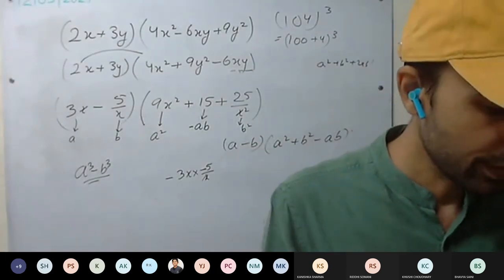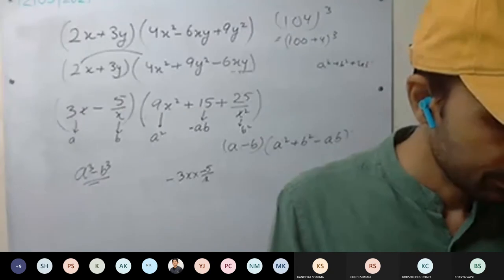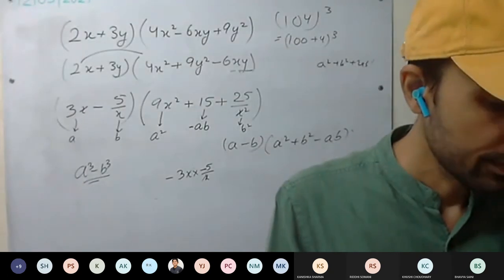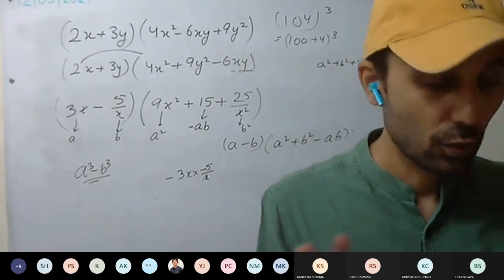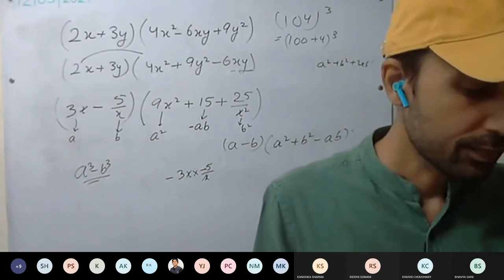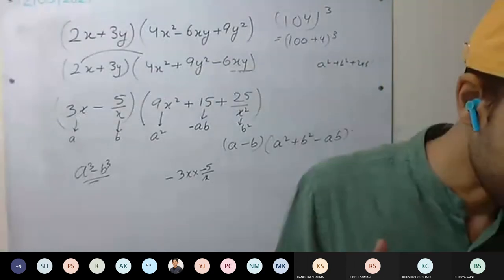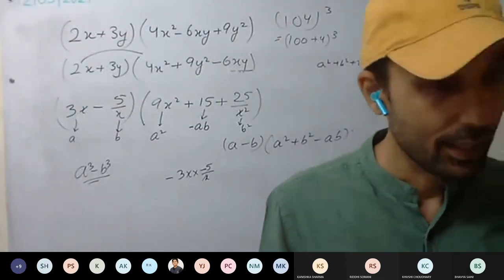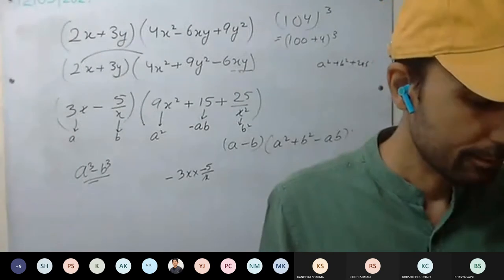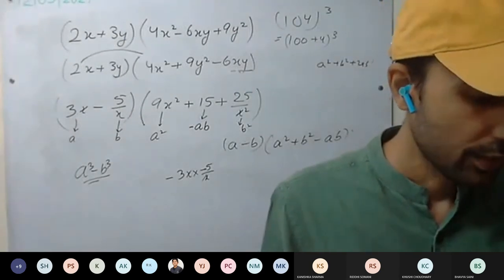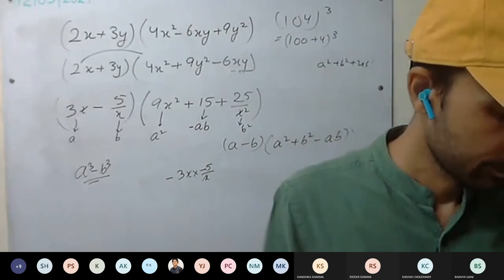Try to solve the eighth one as well. Eighth one. Those who can do the eighth one: you know x, you can calculate 1 upon x. Rationalize that one — actually no need to rationalize. Okay, rationalize that one — that will be fine. Calculate x minus 1 upon x, then its cube. Third one you can calculate as well.